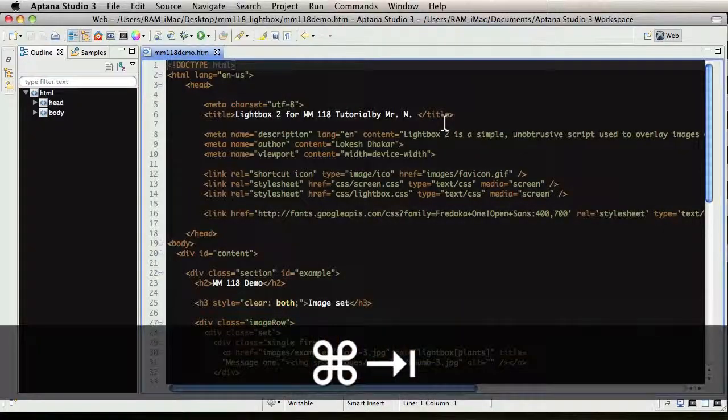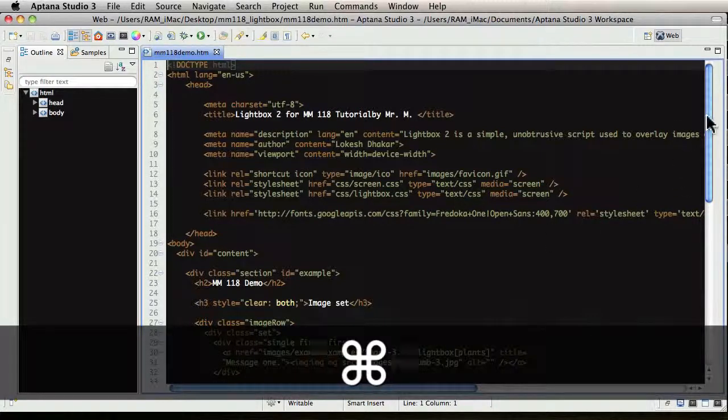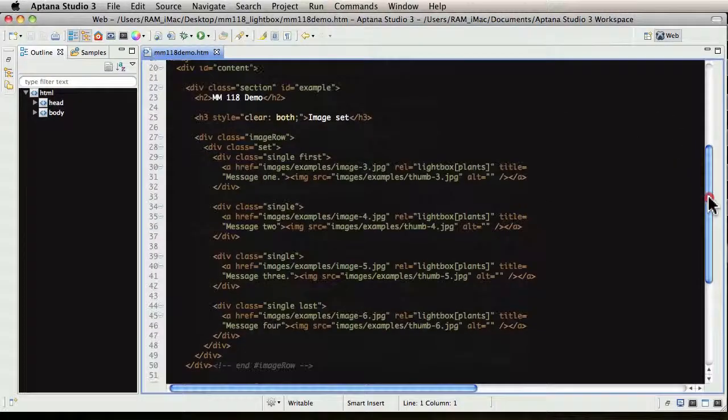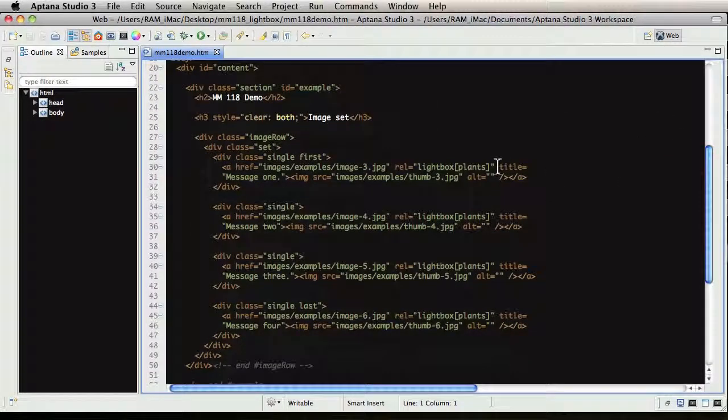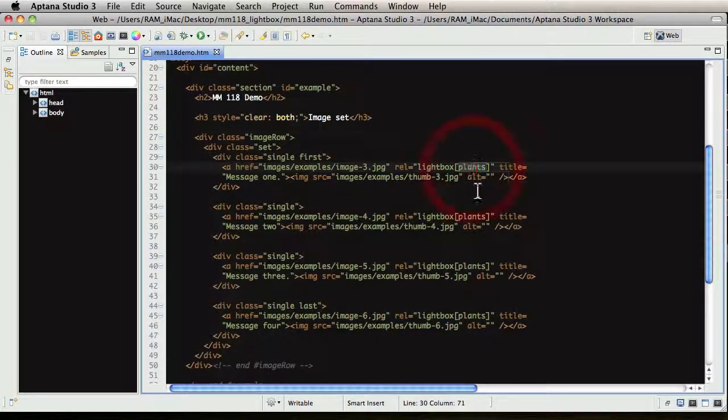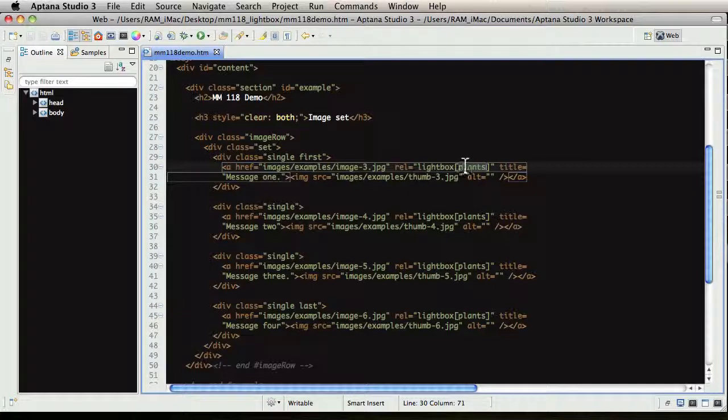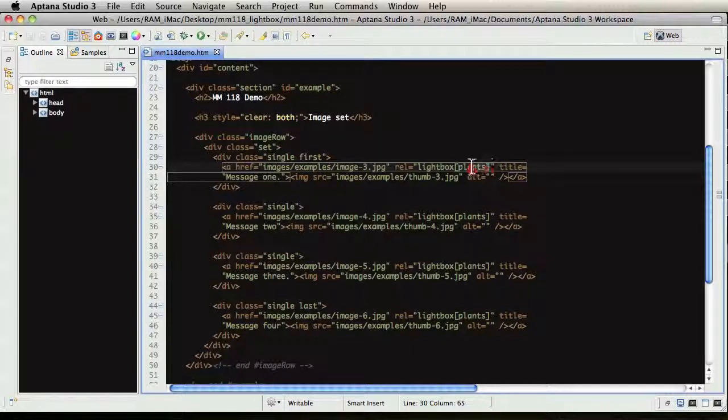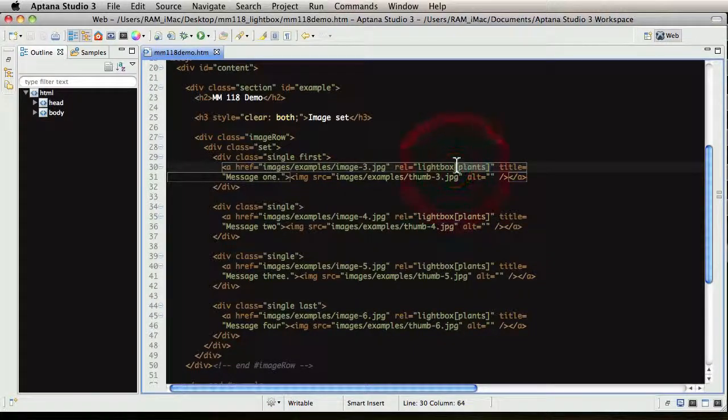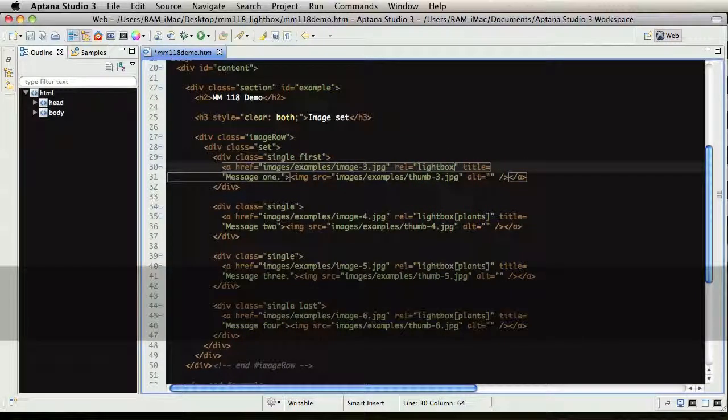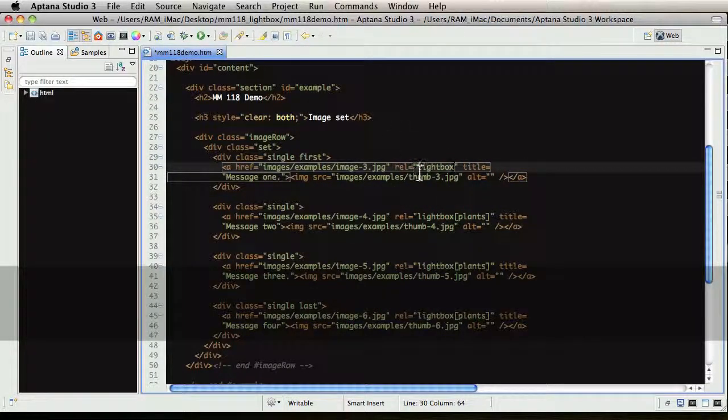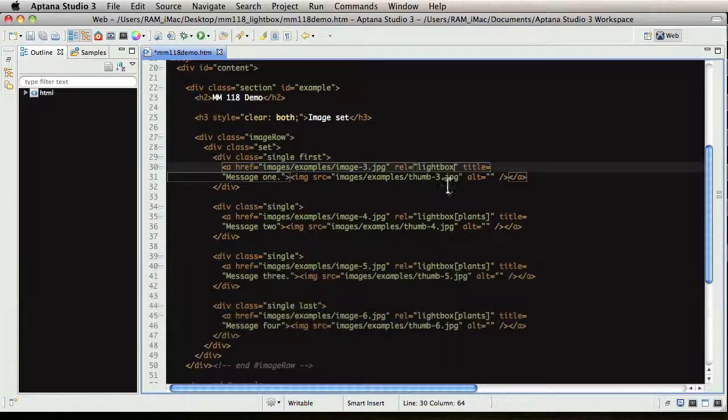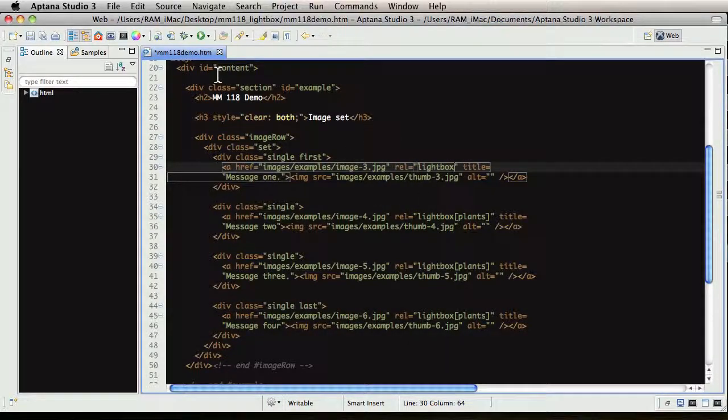So let's play around with it. If we wanted to make that first image, all these share the set plants. So if we don't put a name in there, I'm going to take that out. Now our first image here is just referenced as lightbox, rel equals lightbox.